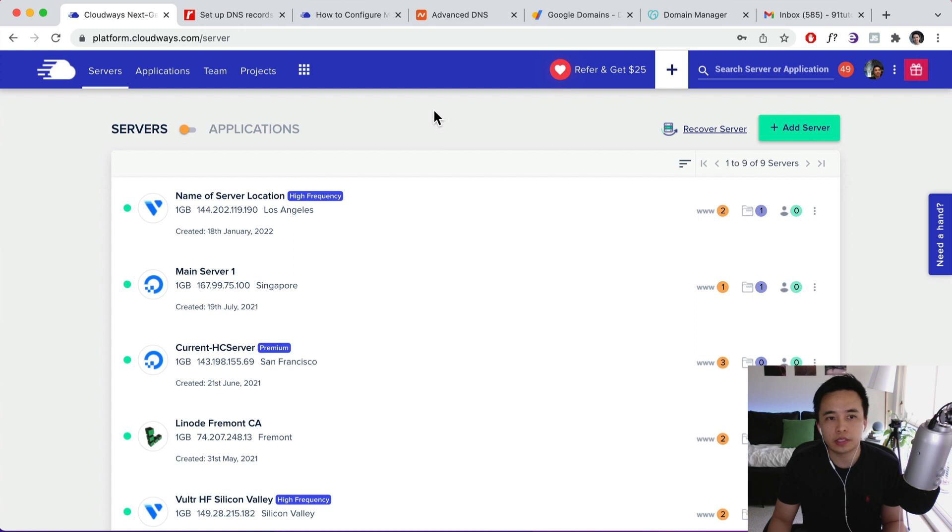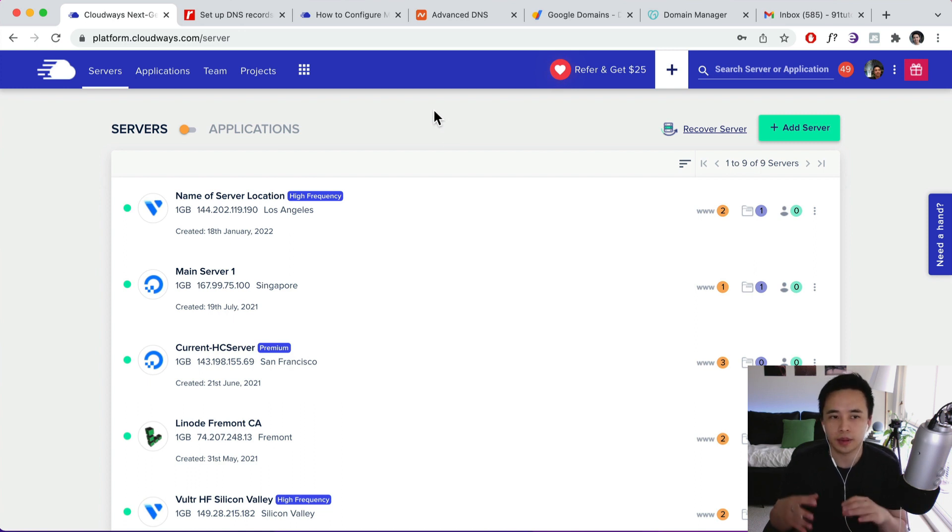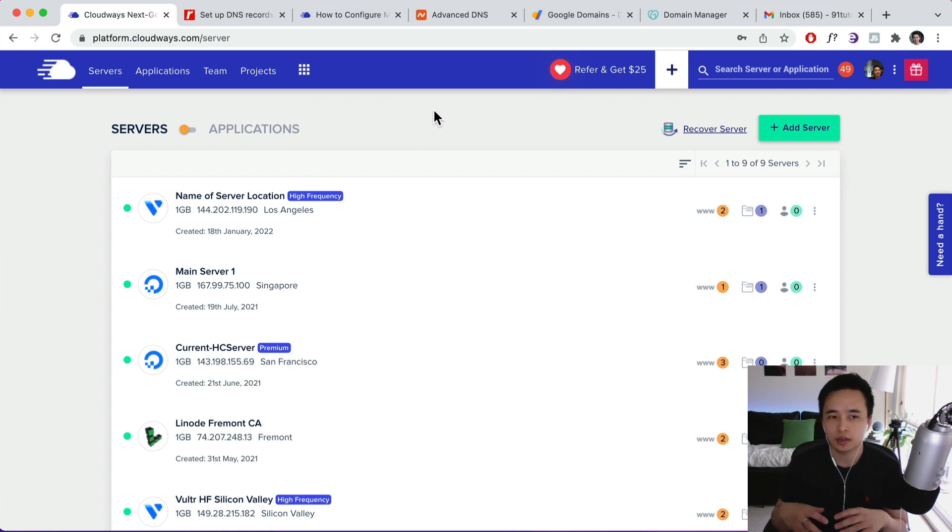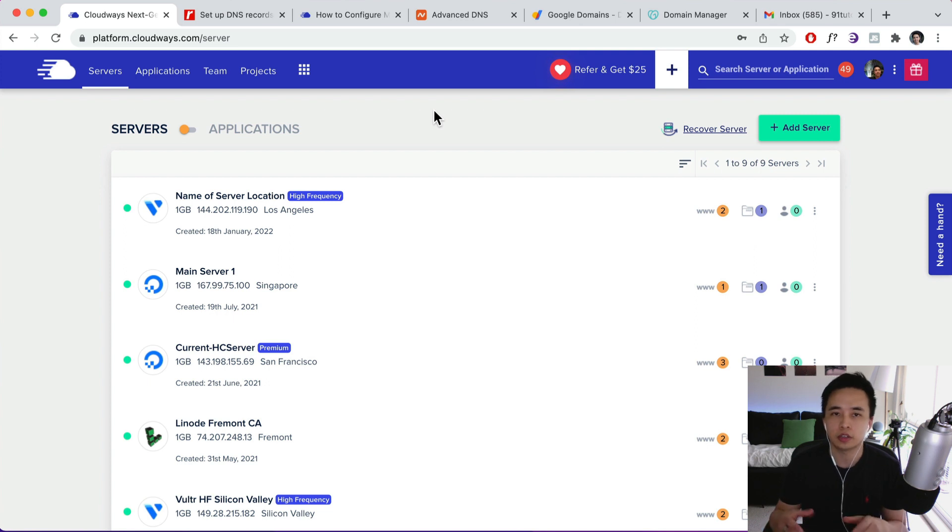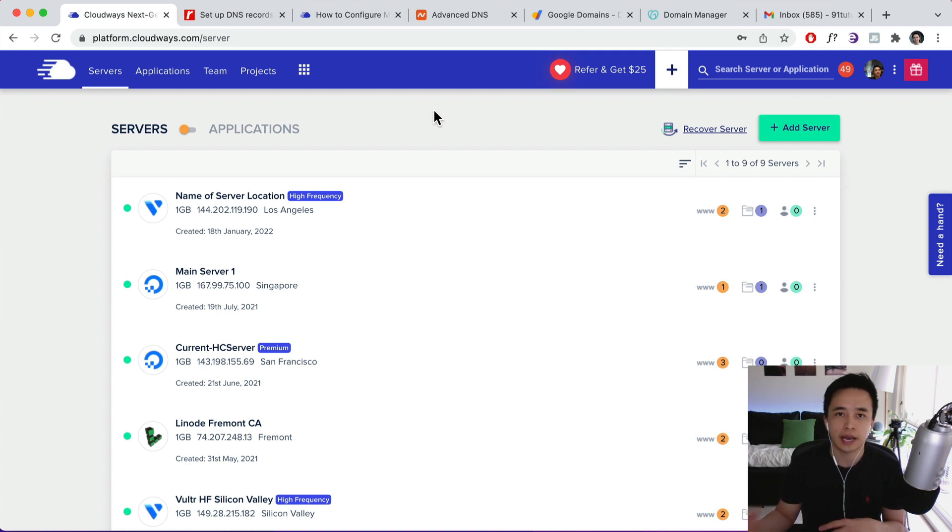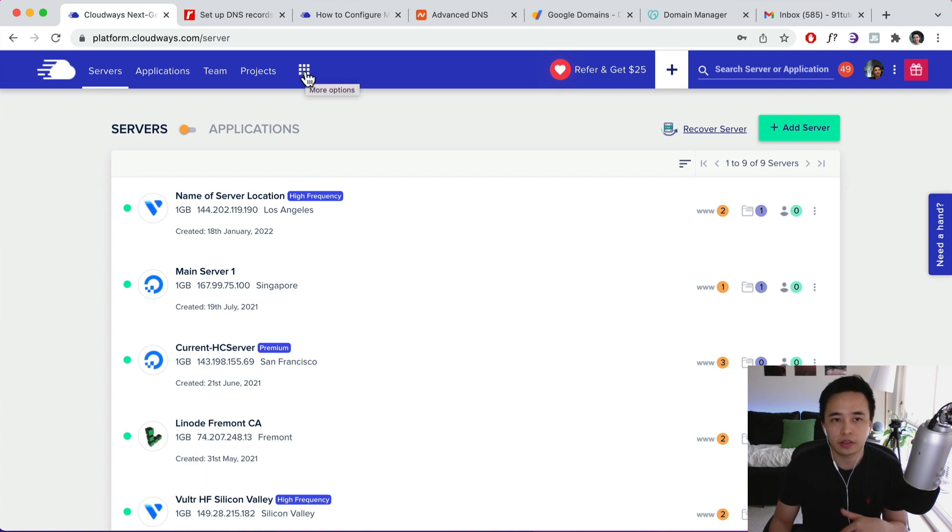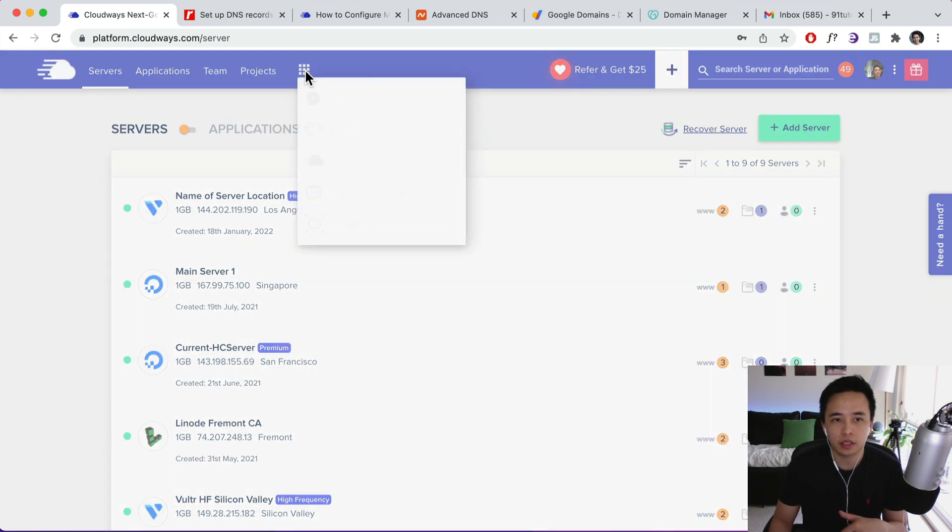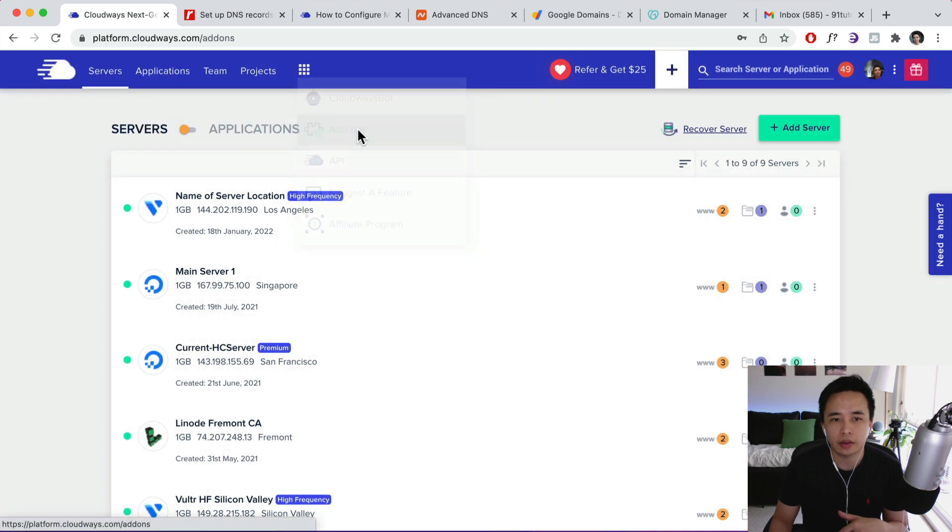So the first thing you need to do is make sure you have your account set up, you have your server set up first. Now if you don't have that set up, then I do also have a video in the description below to show you guys how to do that. So once you have your thing set up, then click on the icon over here on the top and then click on add-ons.